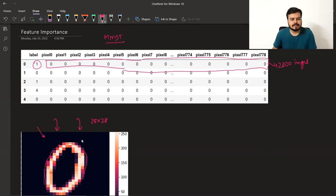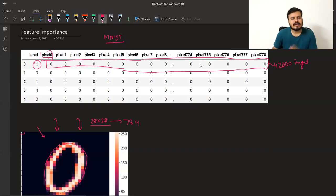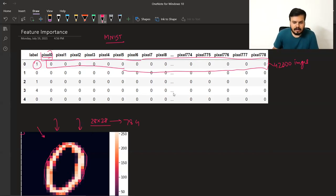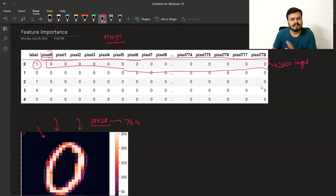यहाँ पे हर pixel एक column है। Total there are 784 pixels — 28 multiplied by 28। यहाँ pixel 0 से लेके pixel 783 तक हैं। Data थोड़ा सा different होगा, but ignore करो — यहाँ पे हर pixel एक column है।